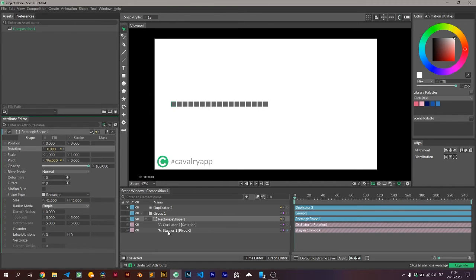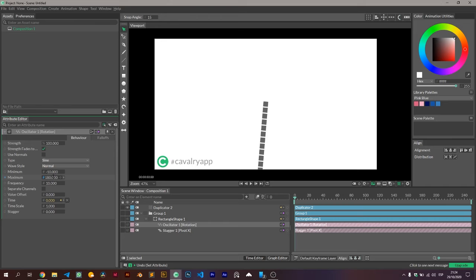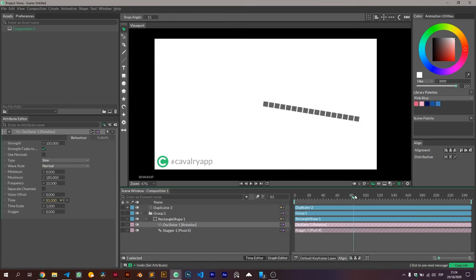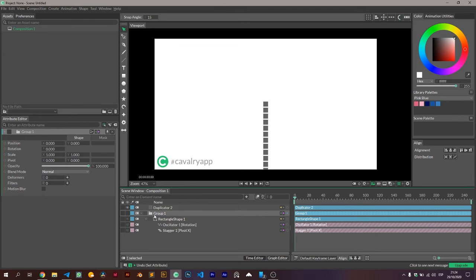And so once we know we have to affect that property, we add a behavior. In my case I'm gonna add an oscillator, because I don't want to add keyframes, I want it to keep moving on and on infinitely.